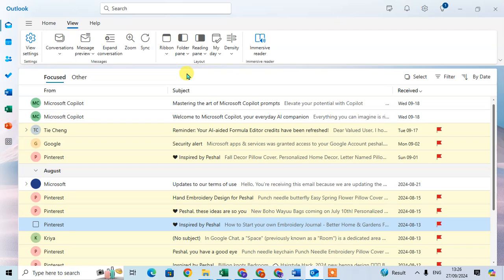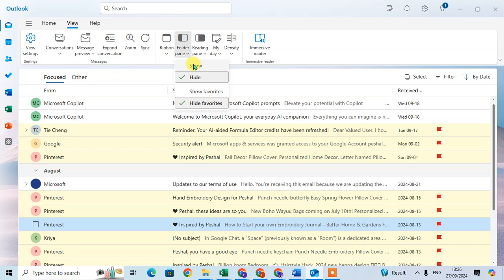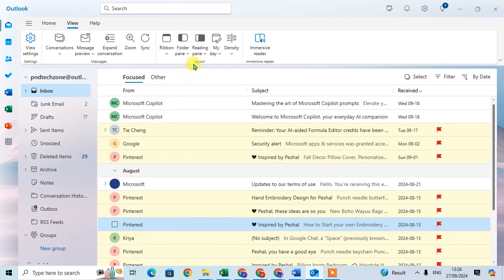If you want to unhide it again, just click on this dropdown arrow and click on Show.